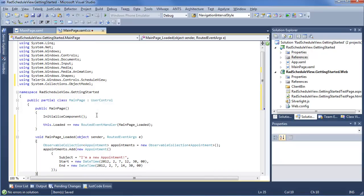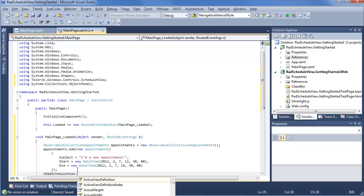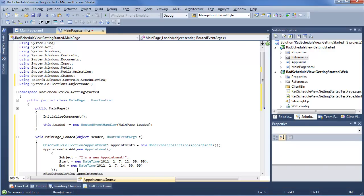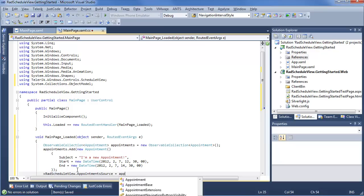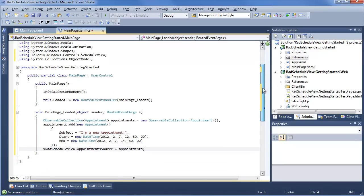Now, as you can see, we have an appointment with a subject, a start, and an end time, which is effectively all you really need to get an appointment into Rad Schedule View and displaying. Last thing we really need to do, go ahead and set the appointment source of our Rad Schedule View to our appointments collection. So what we've done here, just to recap.